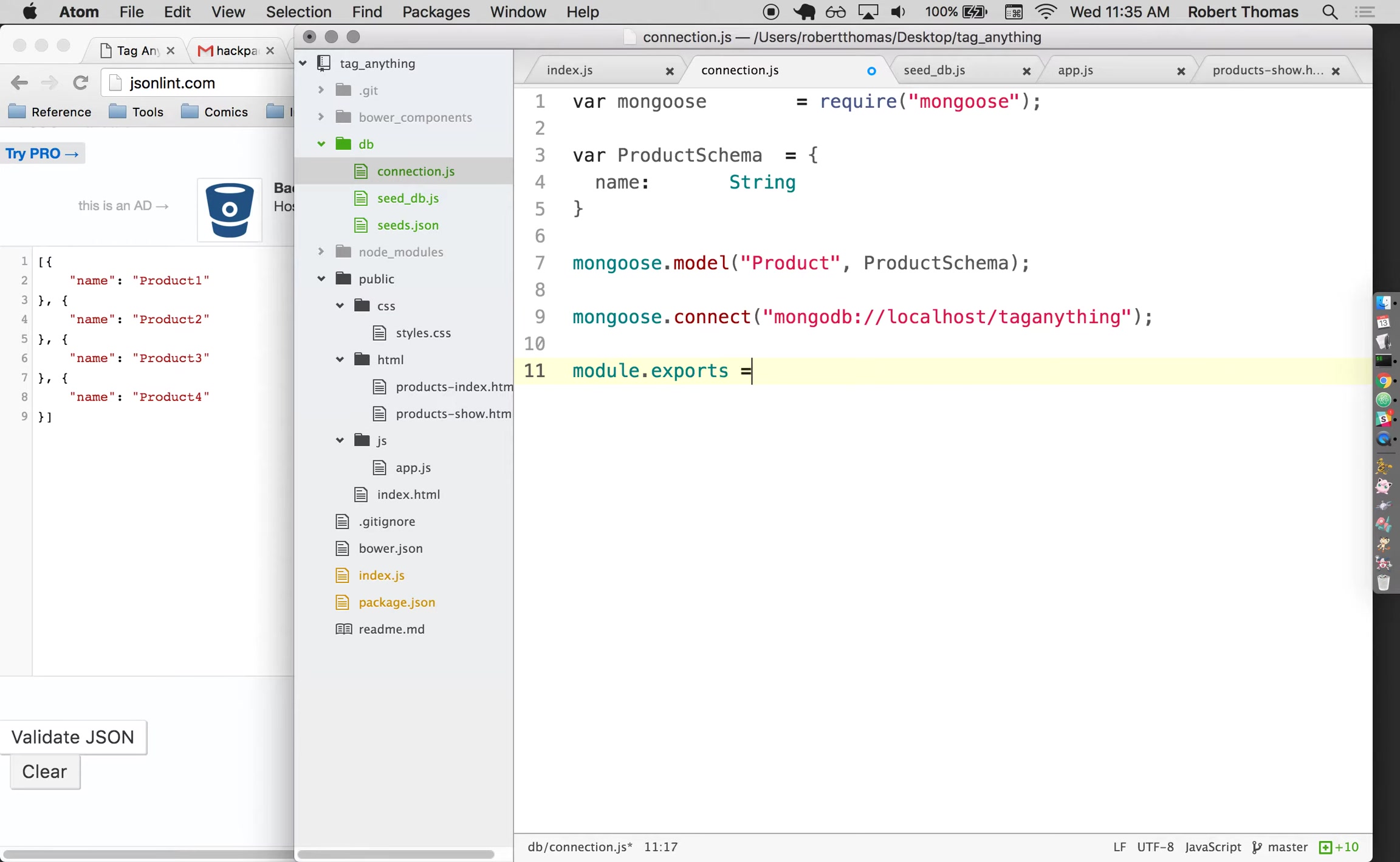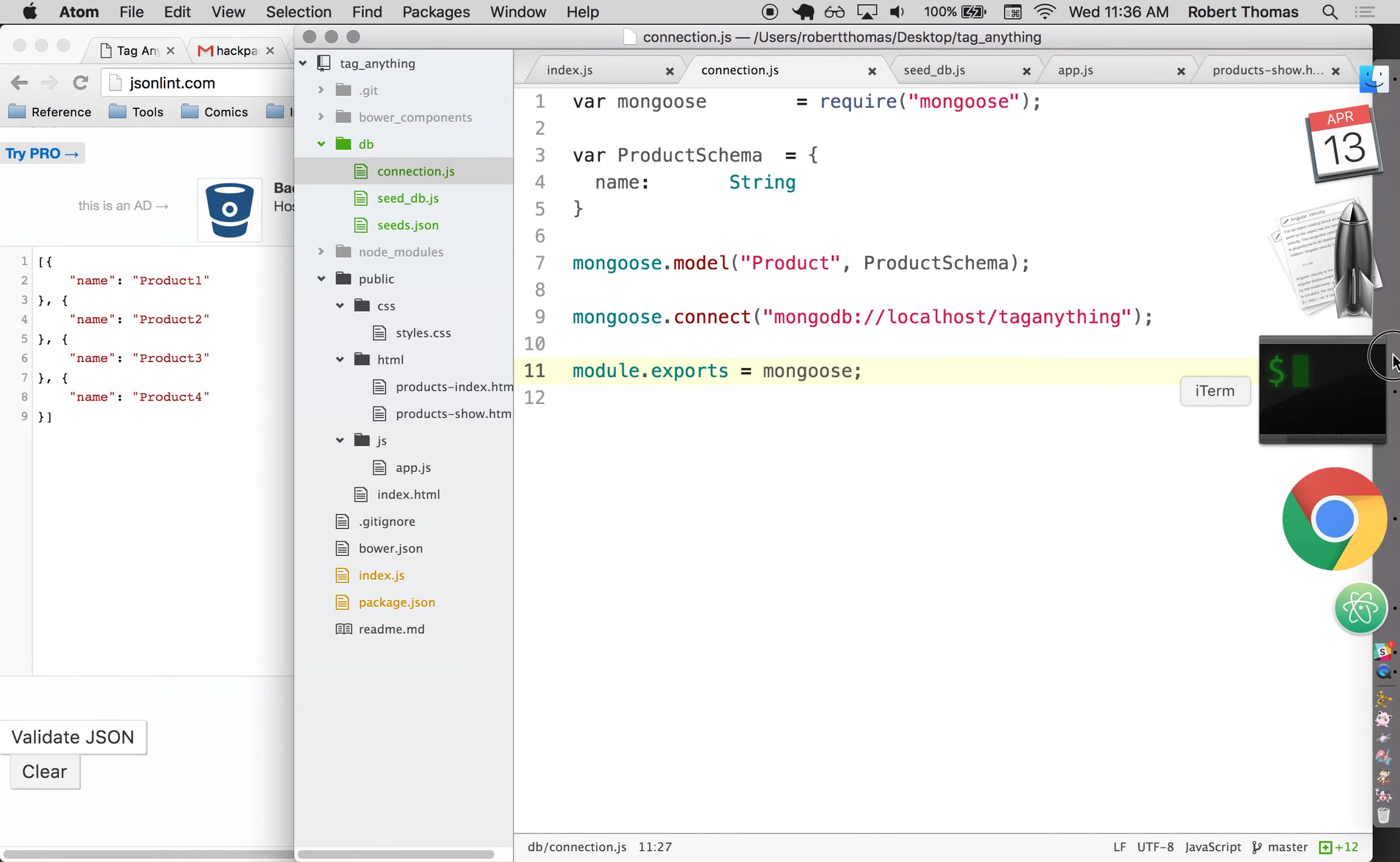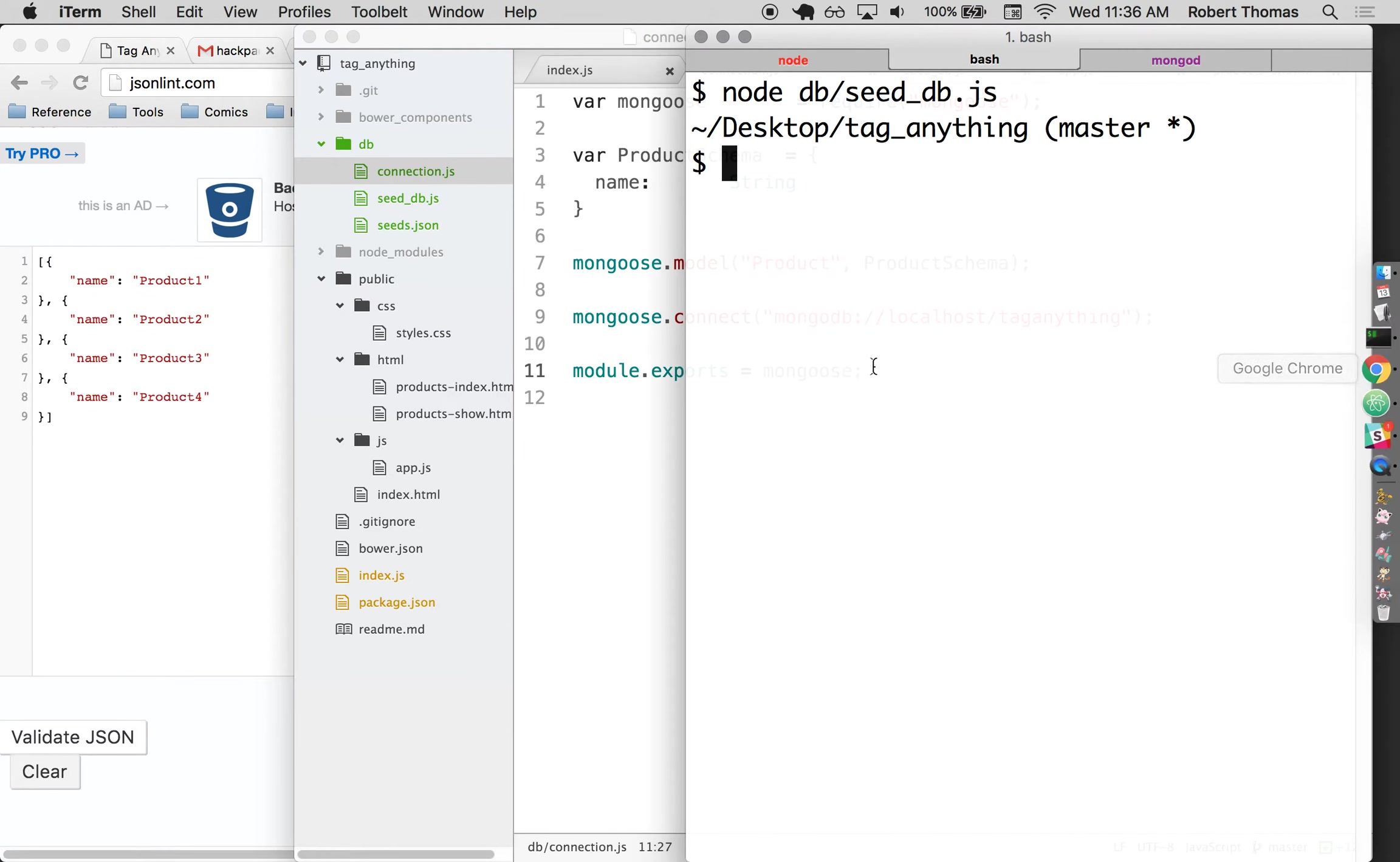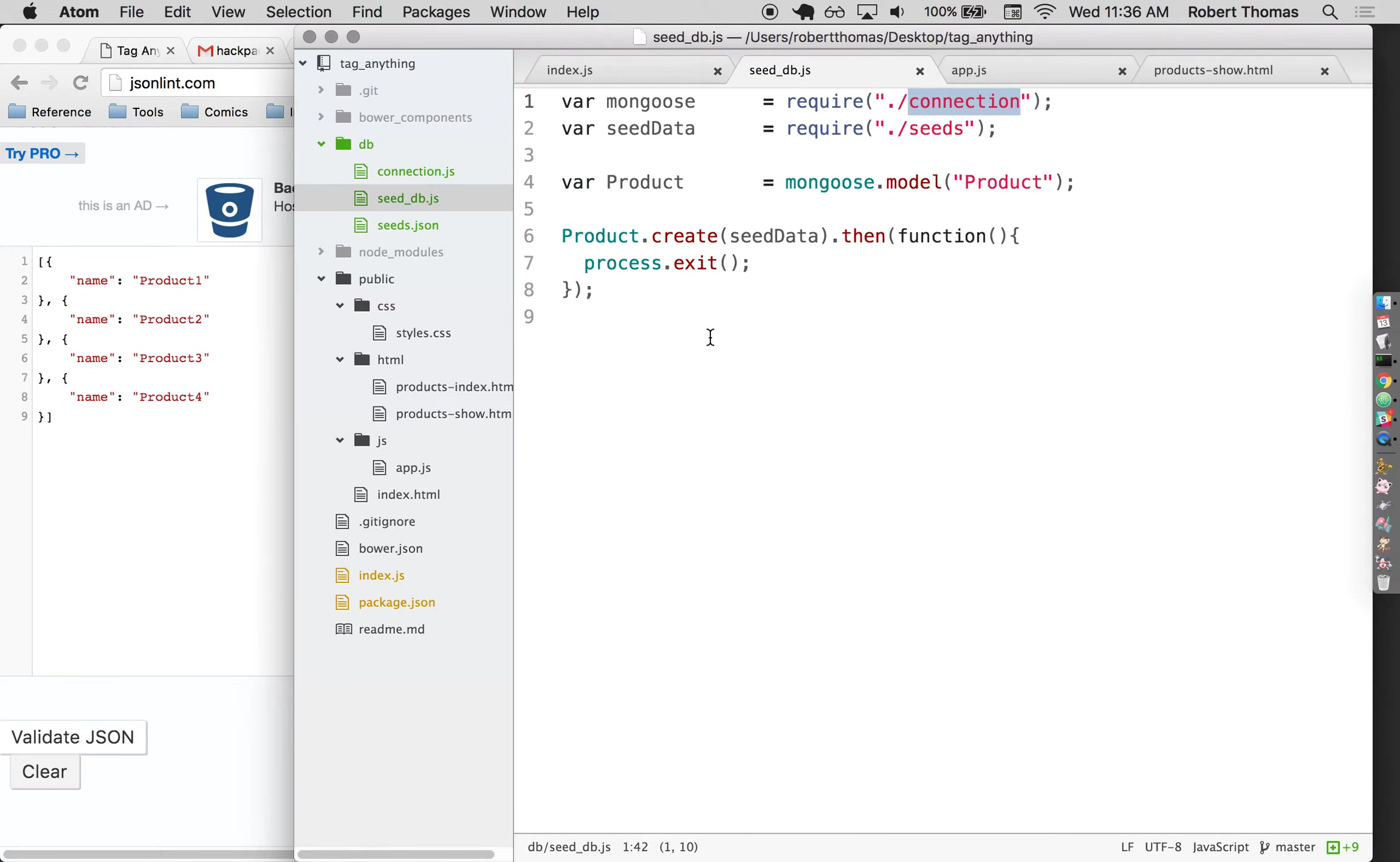Module dot exports is basically the equivalent of return in a JavaScript function. It says what should come out of this file. Module dot exports is the opposite of require. Require says what file it should load. Module dot exports is saying what should go out of that file when it's loaded. Now I think that should work just fine. I didn't get any errors, so I'm still going to take that as a good sign. Now let me talk about why I have this dot then and a process dot exit.